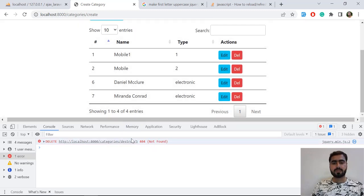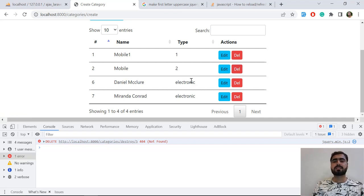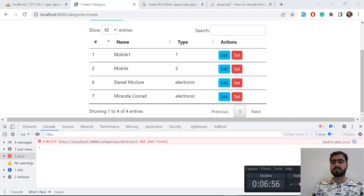So I click on five, it's going to delete it and update — but it says slash five not found because I double-clicked on it. You can also prevent this when clicking — you can disable this button. So how can you disable this? Let me check the video size.